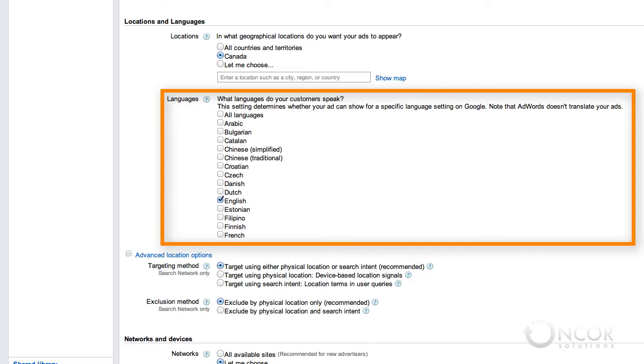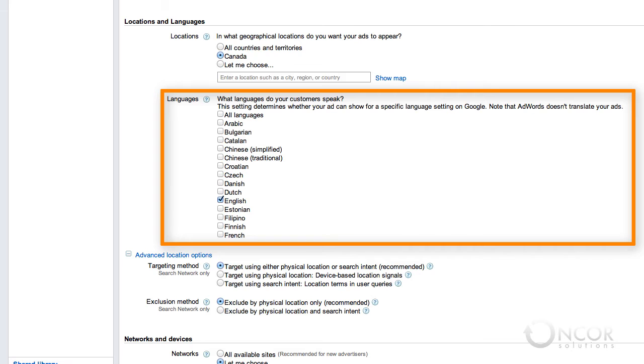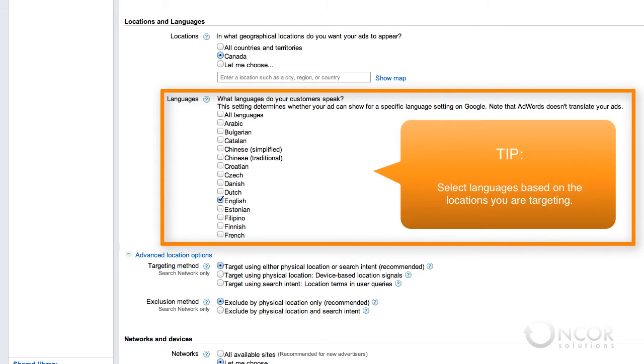Language targeting determines where your ads will show. The AdWords system looks at a user's Google interface language setting to see if it matches one of the languages that your campaign targets. For example, only users whose Google interface language is Spanish will see ads in a campaign targeted to Spanish. Make sure you have selected the appropriate languages based on the locations you are targeting.